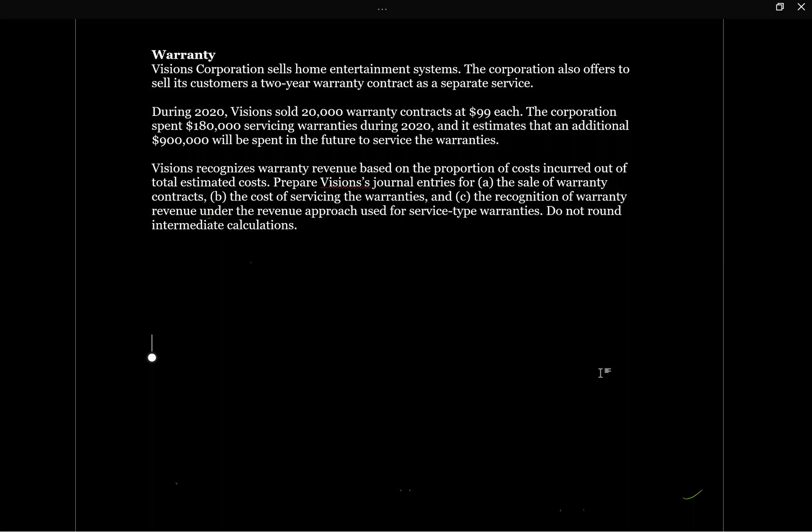Okay, let's take a look at a warranty question. Visions Corporation sells home entertainment systems. The corporation also sells its customers a two-year warranty contract as a separate service.